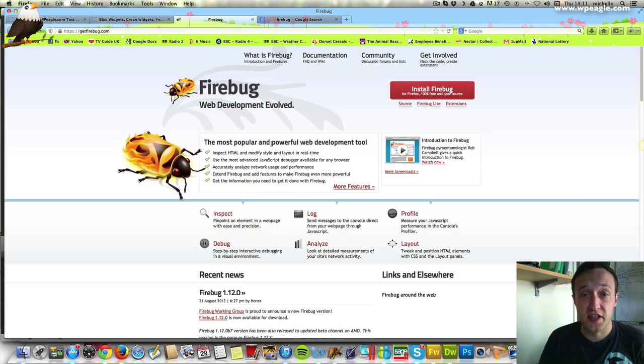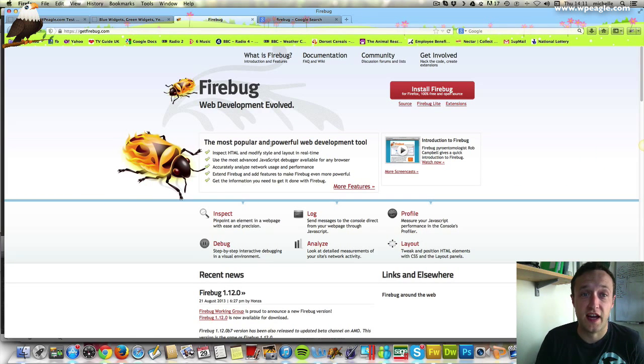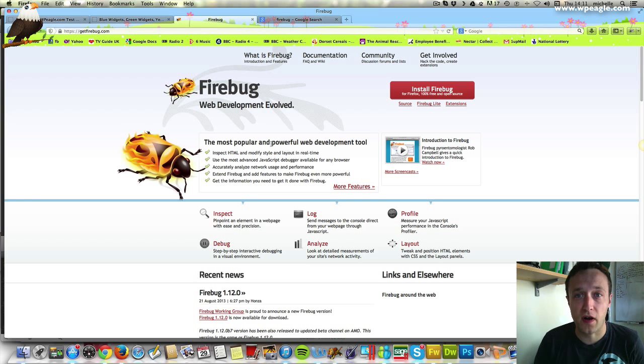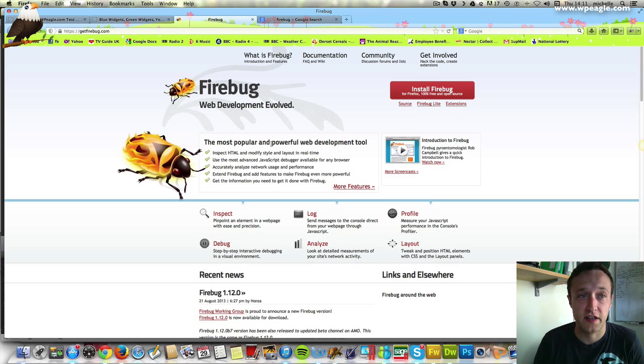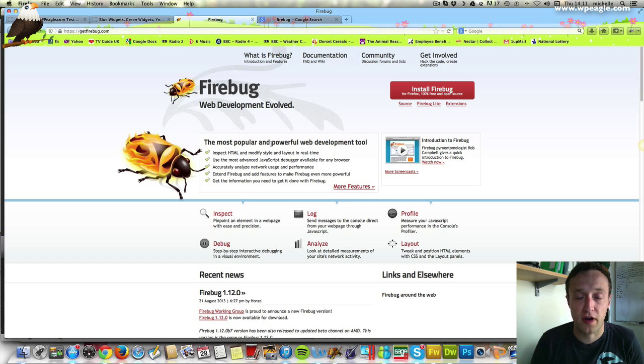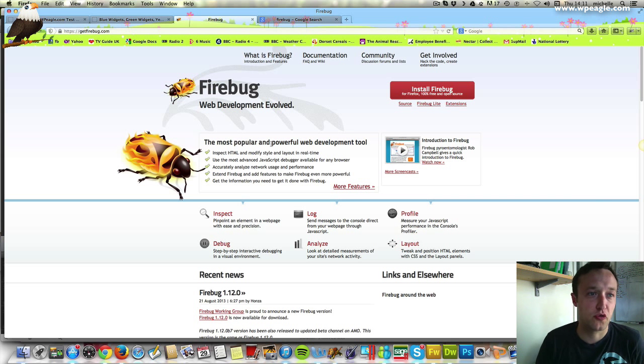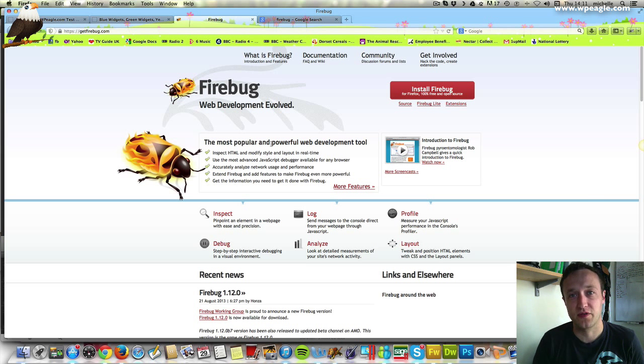The first thing you need to do is install the extension Firebug. This is for Firefox. If you haven't got a Firefox web browser, you're going to need to go and download it. Just Google Firefox, install the browser, then Google Firebug and install that into your browser.